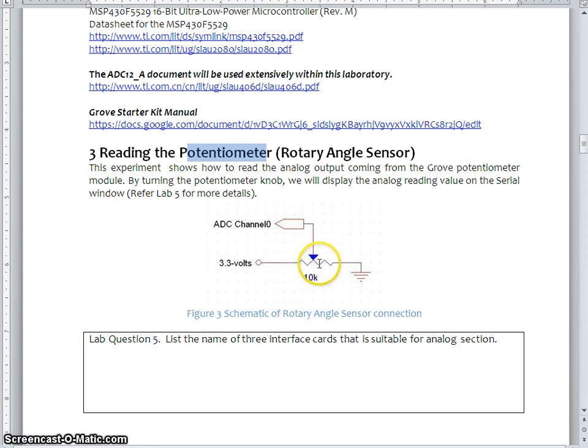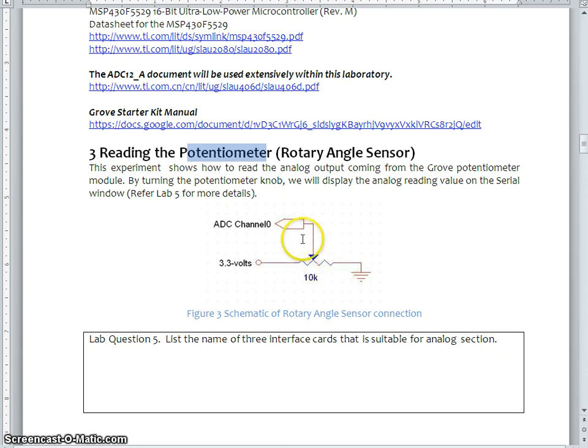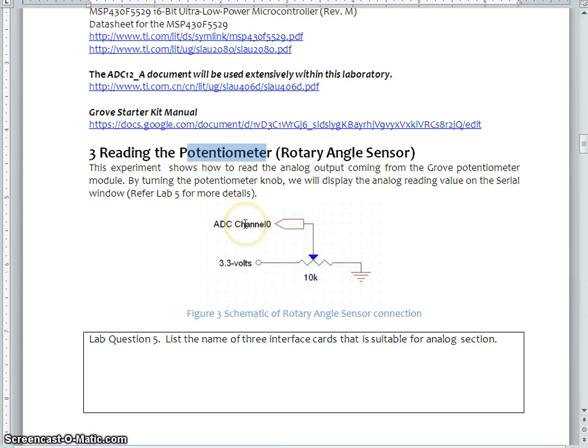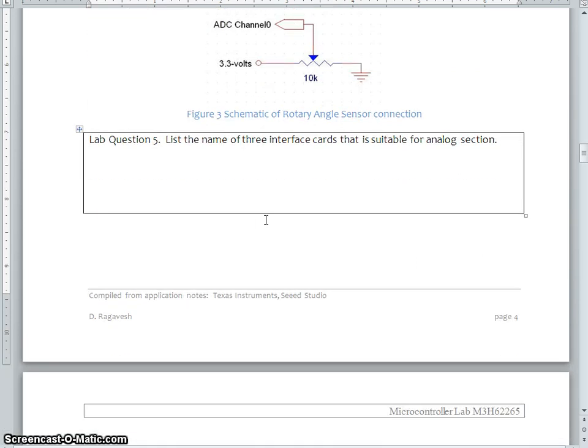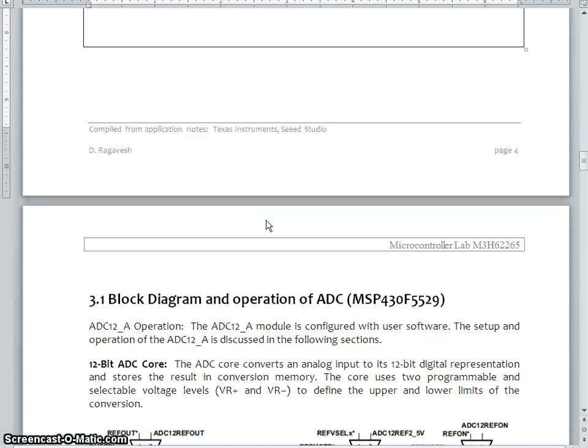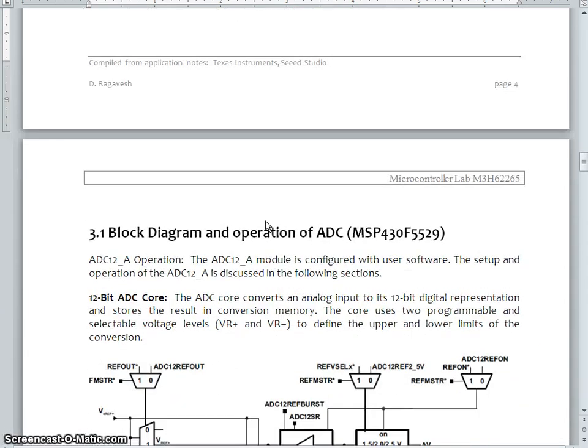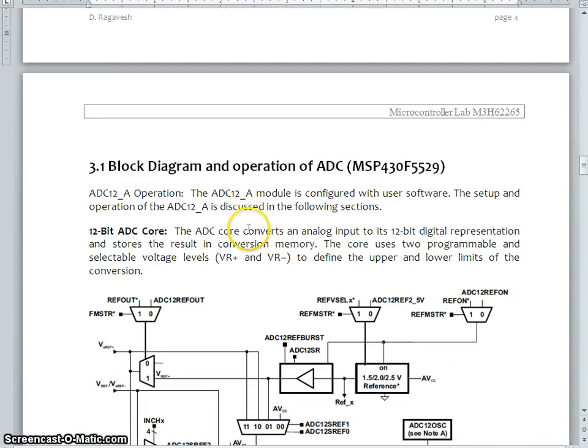0 to 3.3 volt will be going to the ADC. This is going to be our input, which need to be converted into digital.